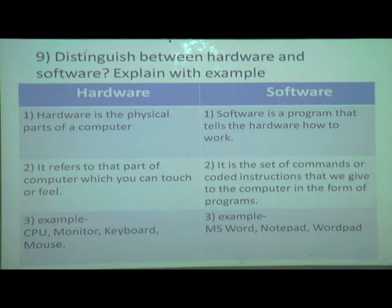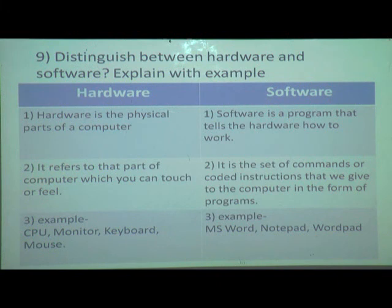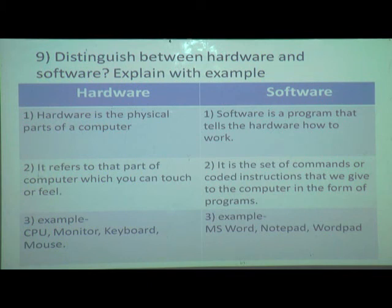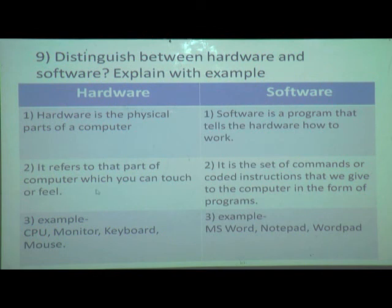Question 9: distinguish between hardware and software — what is meant by hardware and software and explain with examples. Hardware is a physical part of computer — it is a touchable part. Software is a program that tells the hardware how to work. Hardware refers to that part of computer which you can touch or feel.